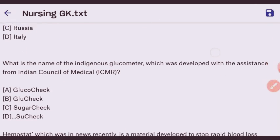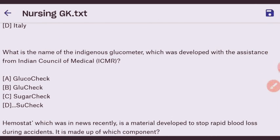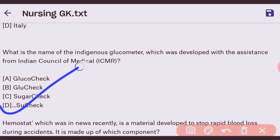Next question: what is the name of the indigenous glucometer developed with assistance from ICMR? The right answer is Swasth — option confirmed as the right answer.